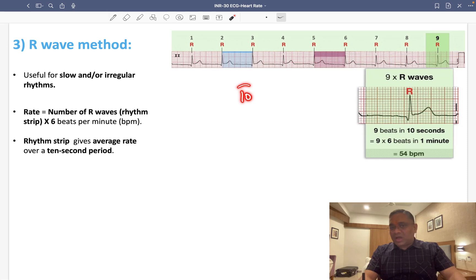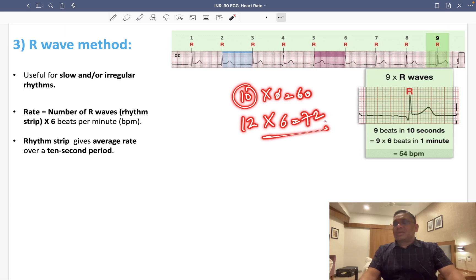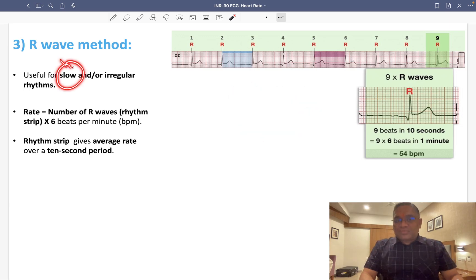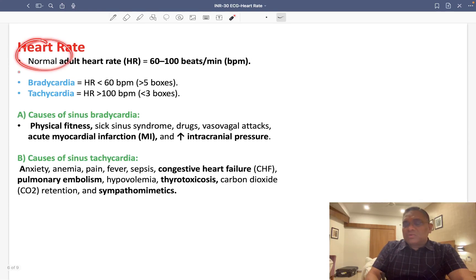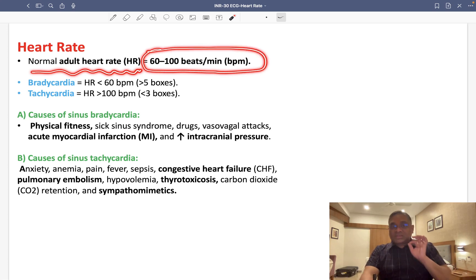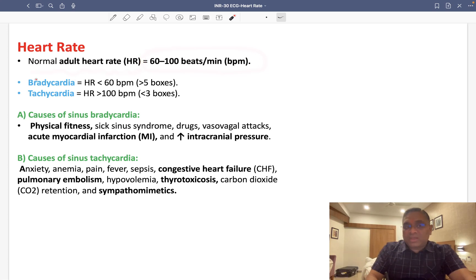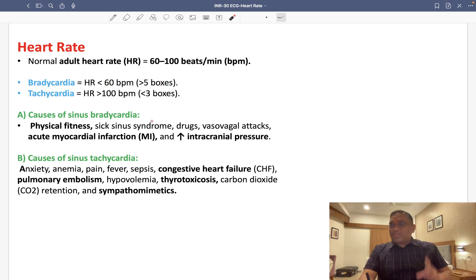For example, if you count 10 R waves, that equals 60 beats per minute; if you count 12 R waves, that becomes 72 beats per minute. The normal adult heart rate is between 60 to 100 beats per minute. Bradycardia is defined as a heart rate less than 60 beats per minute.